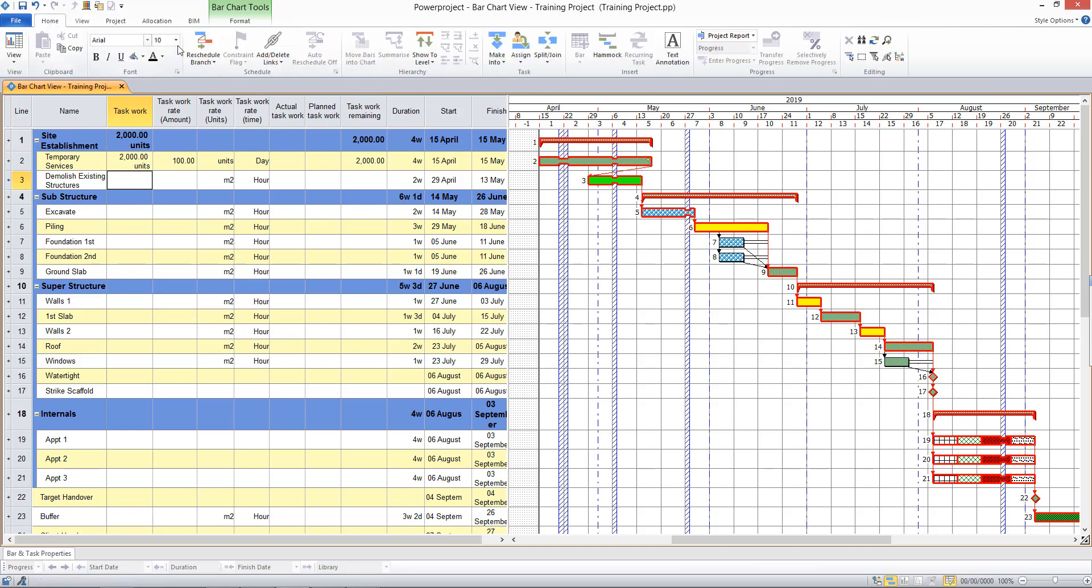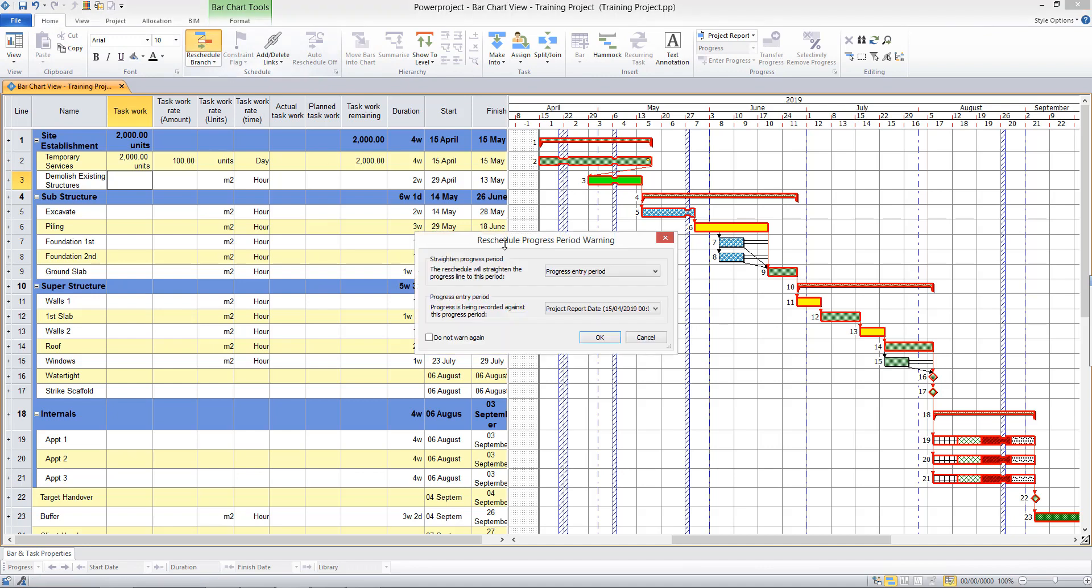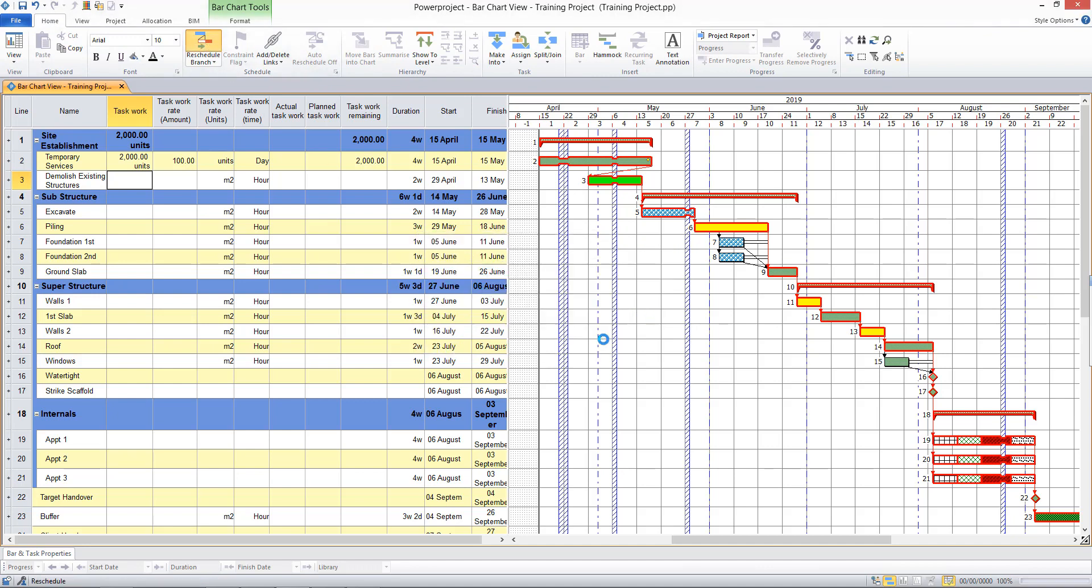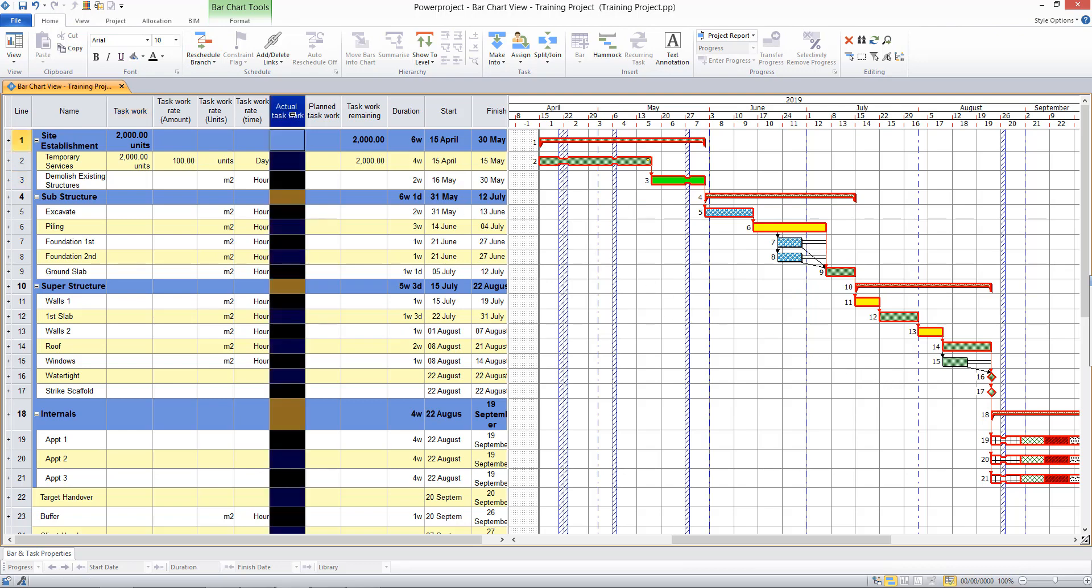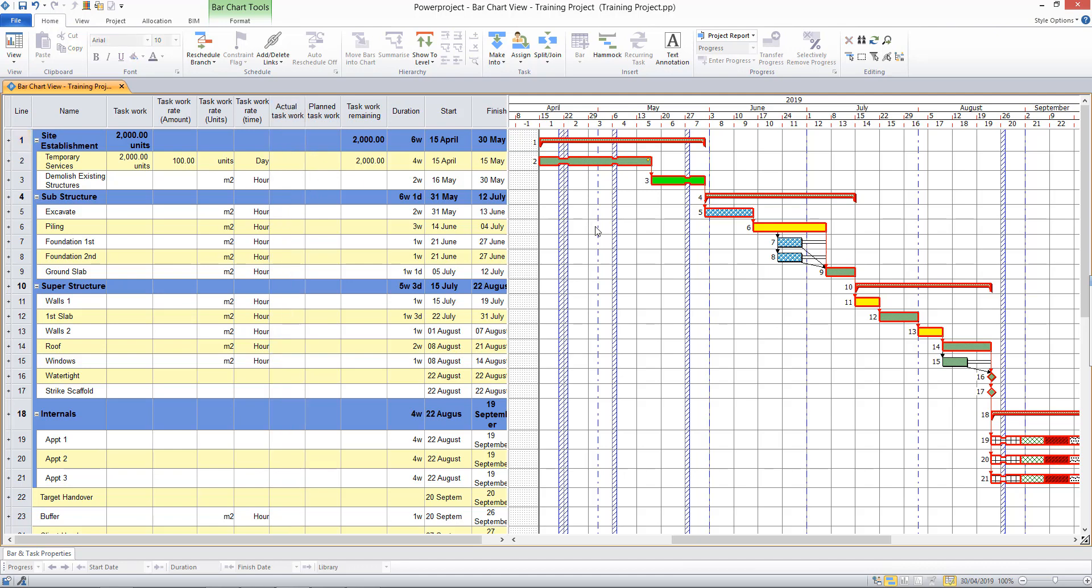If I press the reschedule button, that will impact the other dates in my project. When it comes to progress in the project, we'll be able to enter in how much task work has actually been done. So it's a nice definable measure of progress, which may be preferred to a percentage measure. So we can record the actual task work done against what was planned to be done. So that's task work. And that's one way of being able to change and affect the duration of our tasks, but without resources being assigned.